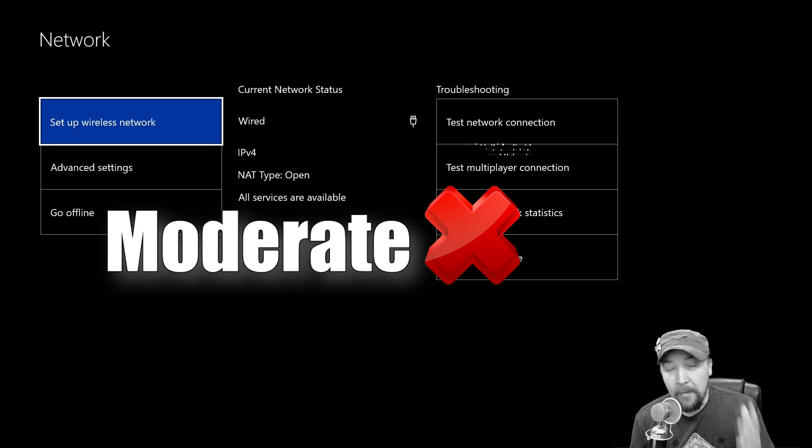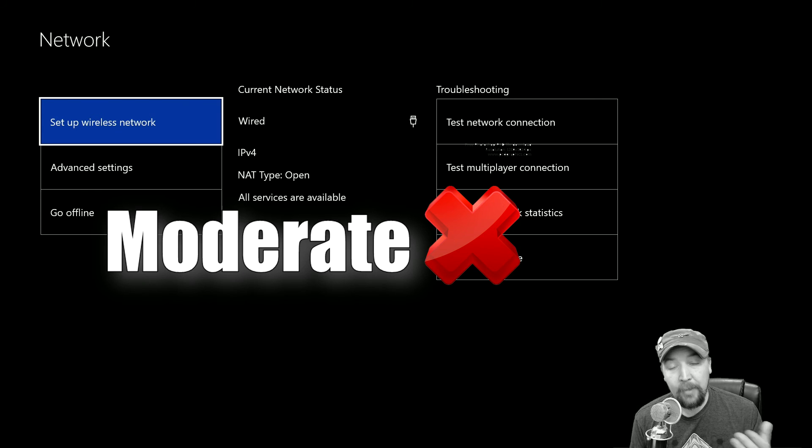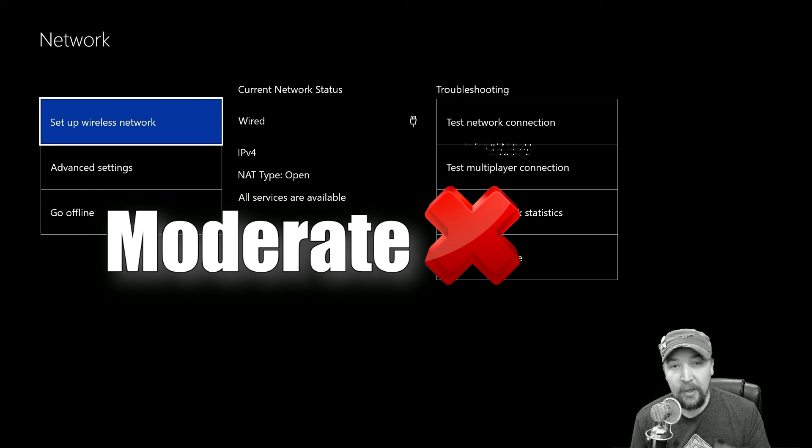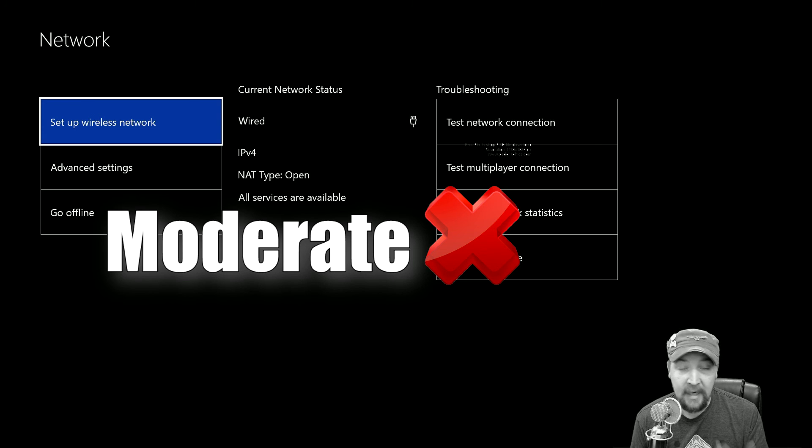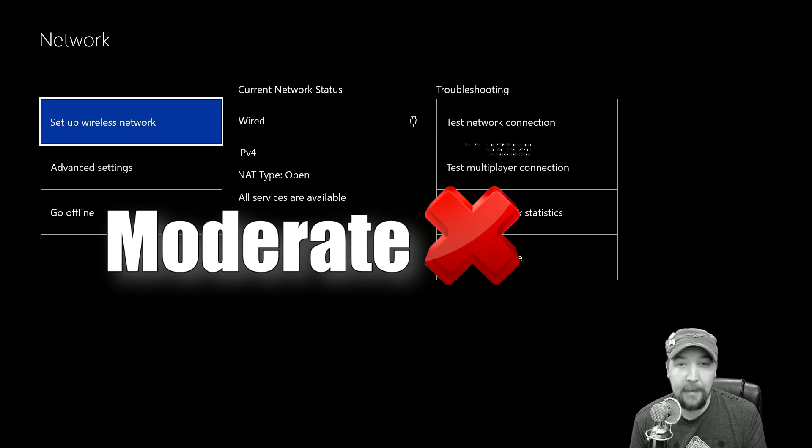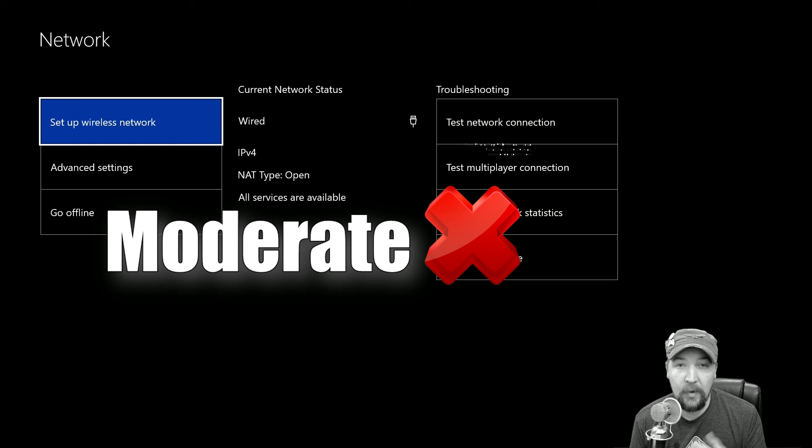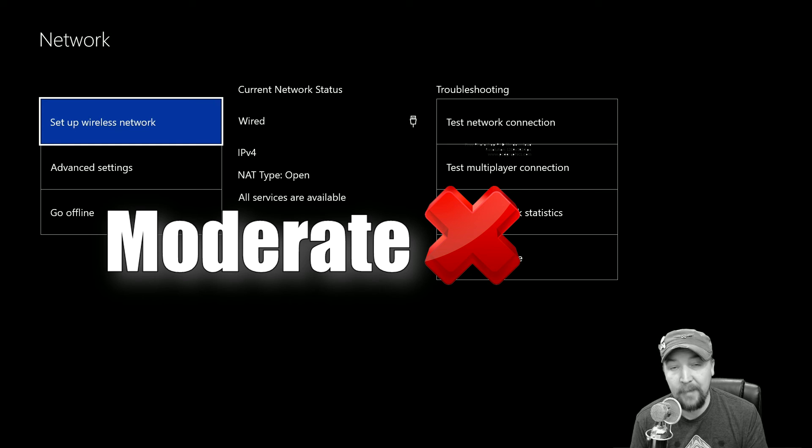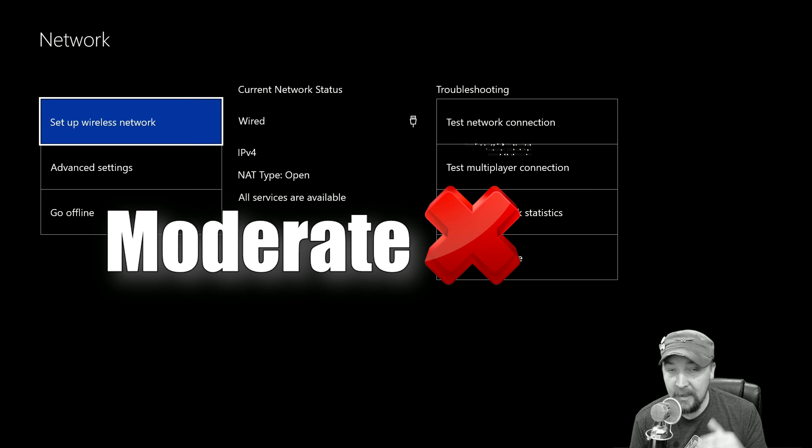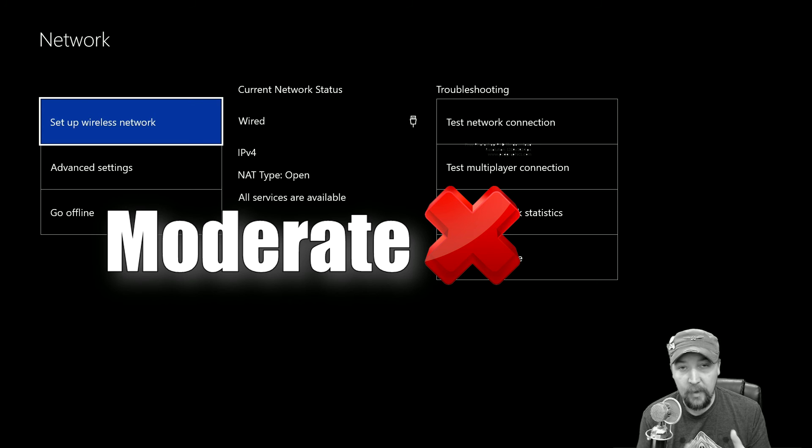So with a moderate NAT type, you are able to chat and play multiplayer games on Xbox Live, but you're likely to run into problems connecting to other gamers, getting into games, staying in party chat, hearing other people, and that sort of thing. And that can be caused by a moderate NAT type because there is an issue with the translation.